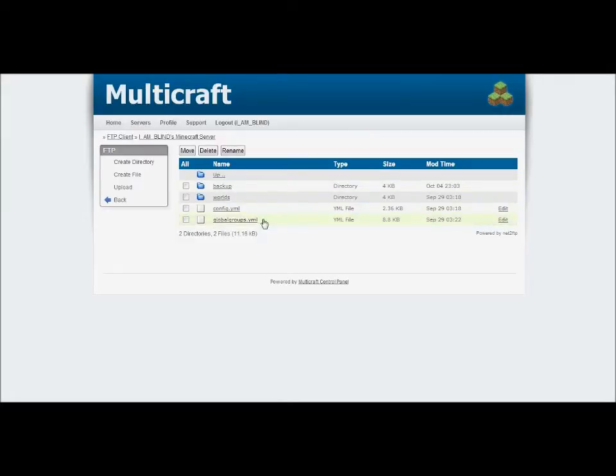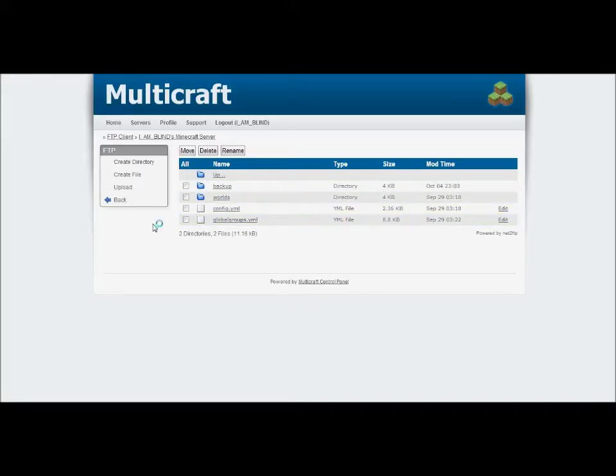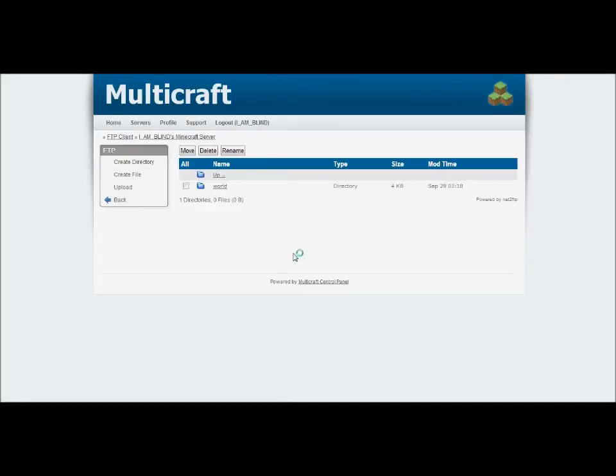I'm not going to go to groups global groups YML. I'm going straight to my worlds folder. Once you access that, it will be the name of your world. Mine is just world, so I'm going to access that.